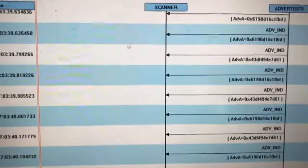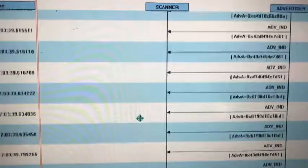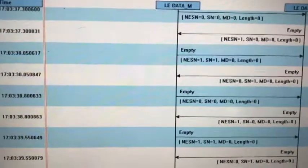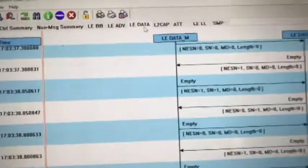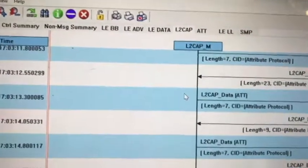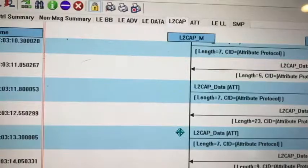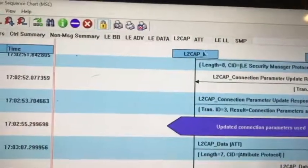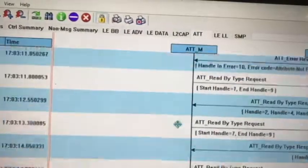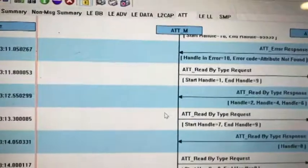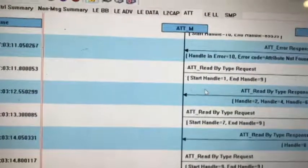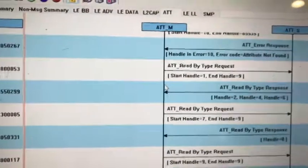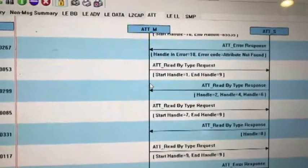They do some advertising packets, and this is the LE data packet. This is the L2CAP data packet. We will get all the attributes. The central will get all the attributes of the peripheral. This tab shows how the central device requests the attributes from the peripherals.